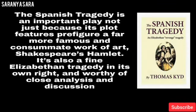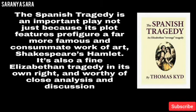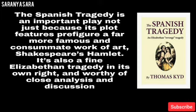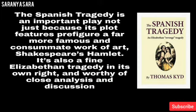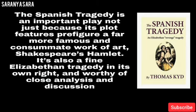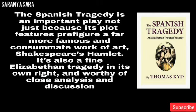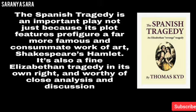The Spanish Tragedy is an important play not just because its plot features prefigure a far more famous and consummate work of art — Shakespeare's Hamlet. It is also a fine Elizabethan tragedy in its own right and worthy of close analysis and discussion.